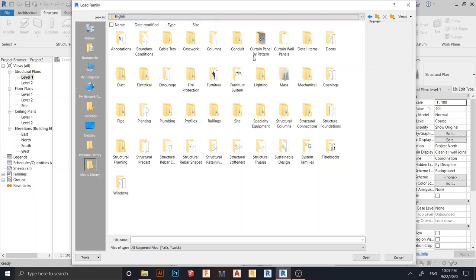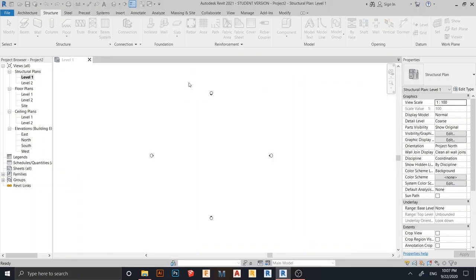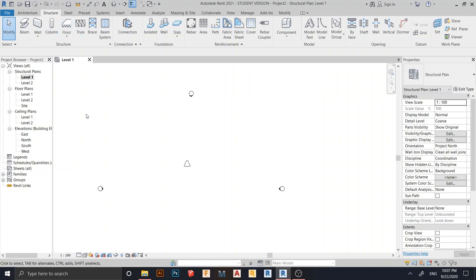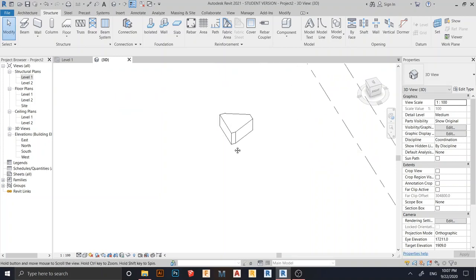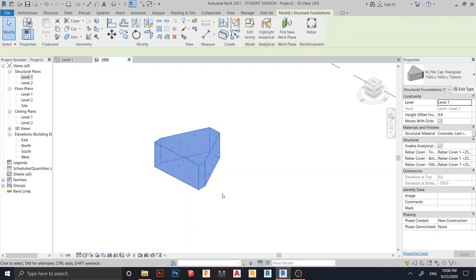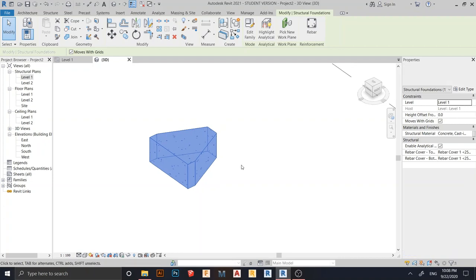Go to English and find the structural foundation folder. Double-click on the triangle foundation family. I can place it anywhere - I'll place it here. Hit Escape a couple of times, then go to the default 3D view. As you can see, it's just normal concrete only - we don't have our freeform rebar inside yet. So let's create our freeform rebar.